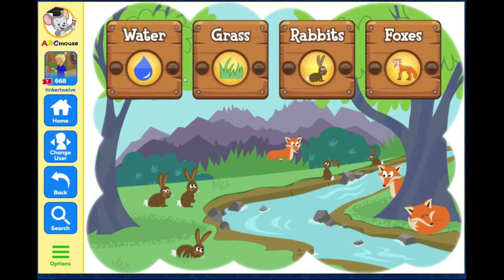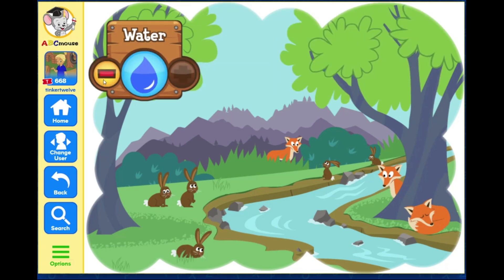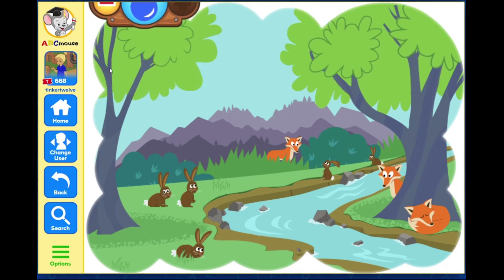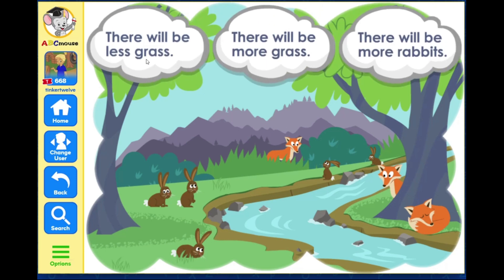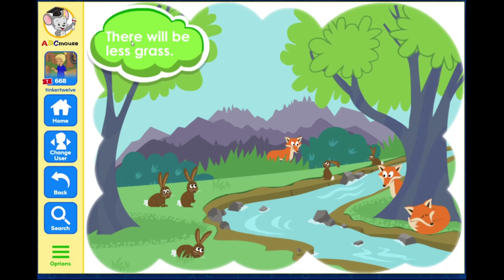Select what you want to change in the ecosystem. Now select how to change it. What will happen if you take water out of the ecosystem? Grass needs water to grow, so if there is less water, there will be less grass.